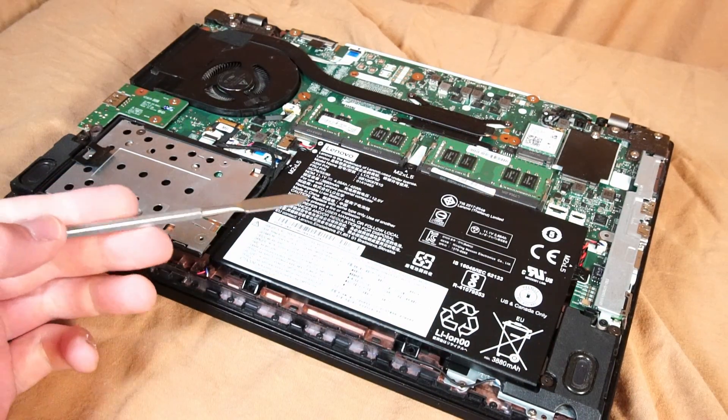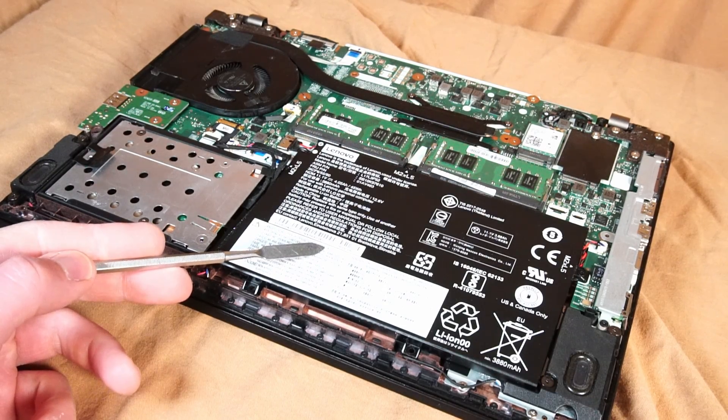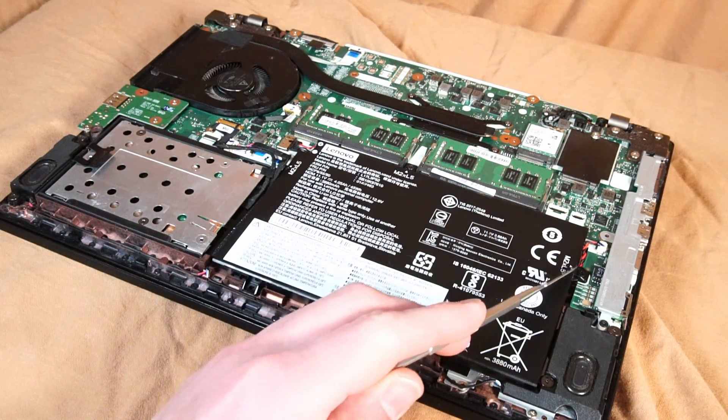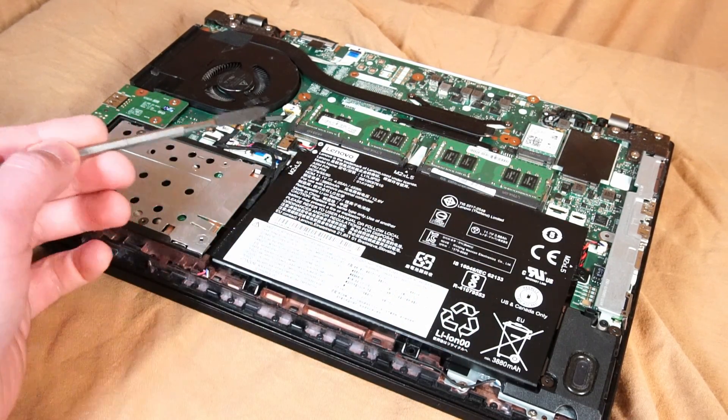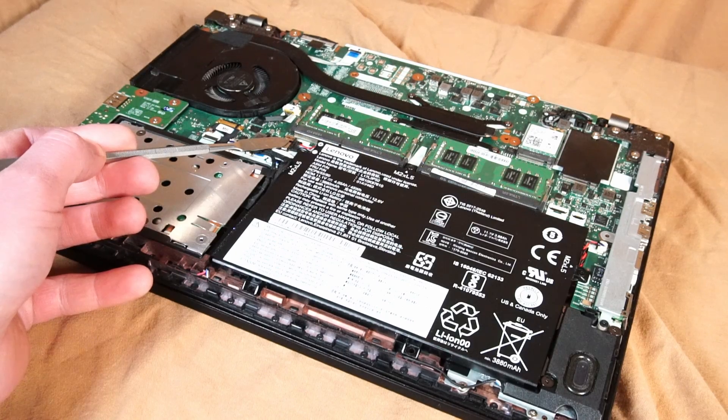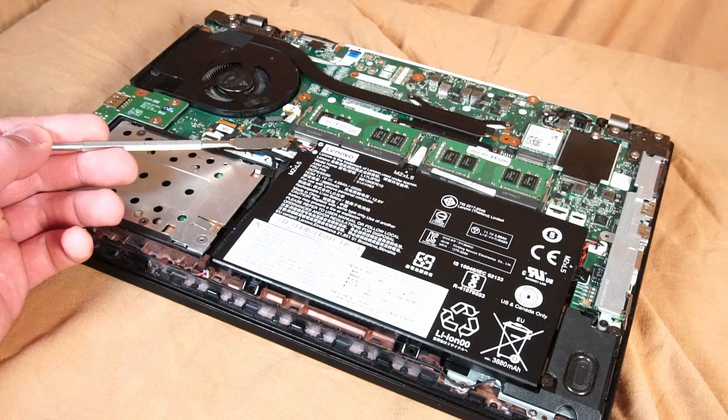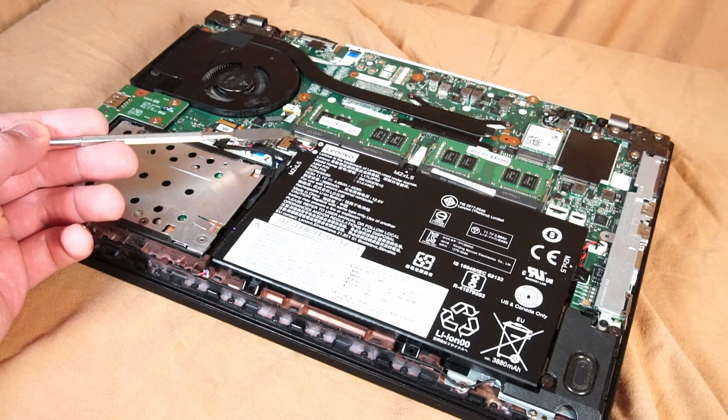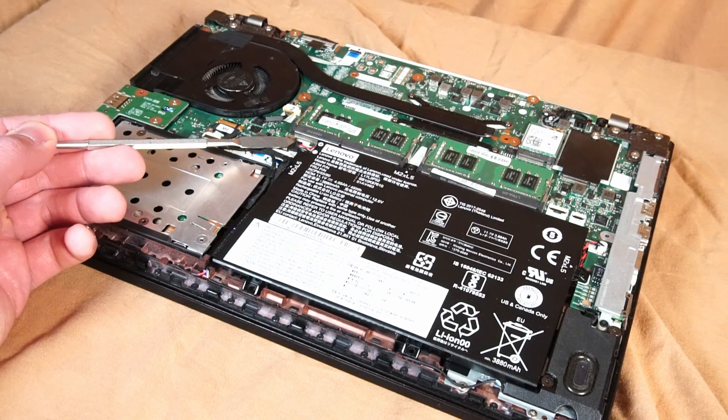So here we have the integrated lithium-ion battery that's held in by three screws and connected to the motherboard with this connection right here. If you forget to disable the battery in BIOS you can always disconnect it from the motherboard here.